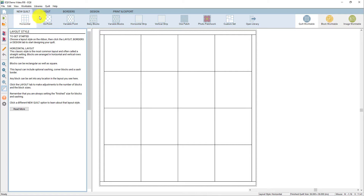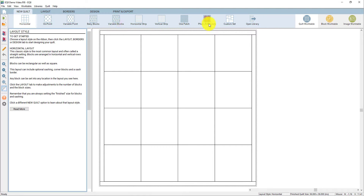The tabs across the top of the screen help direct you in your design. We're starting on the new quilt tab here in the top left. On the new quilt tab, you get to choose the type of layout that you want to start with. For this first quilt, we'll stick with the basic horizontal layout.